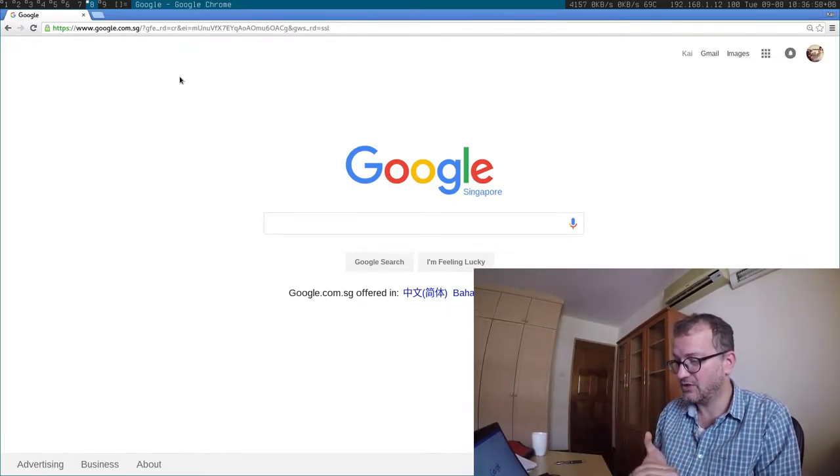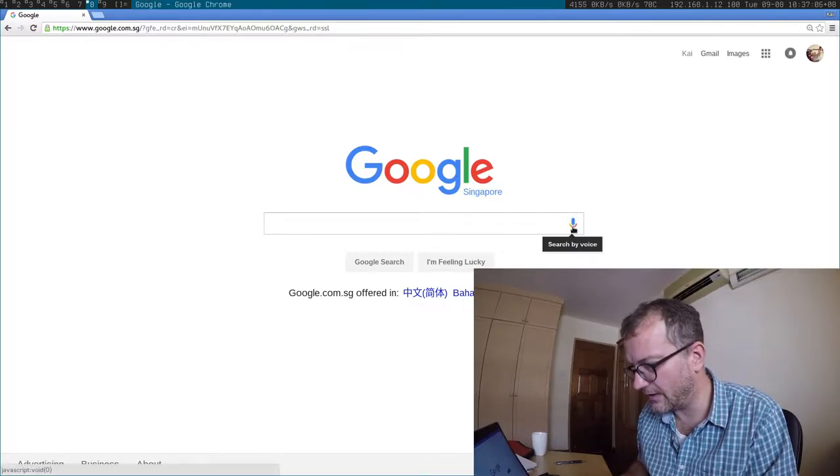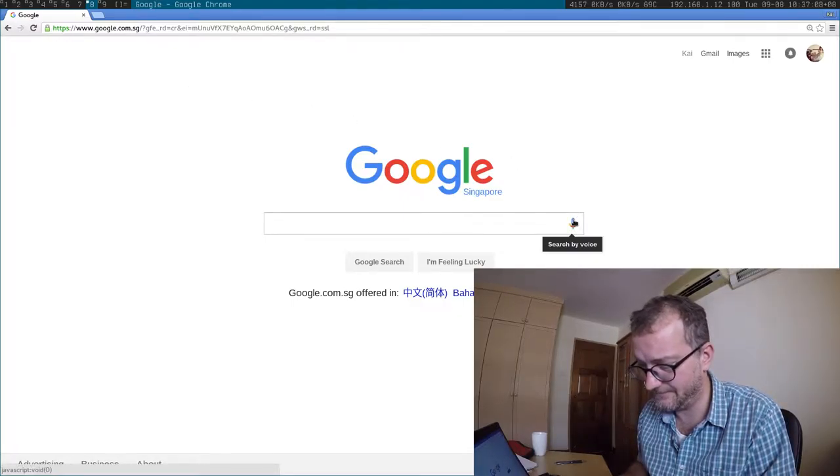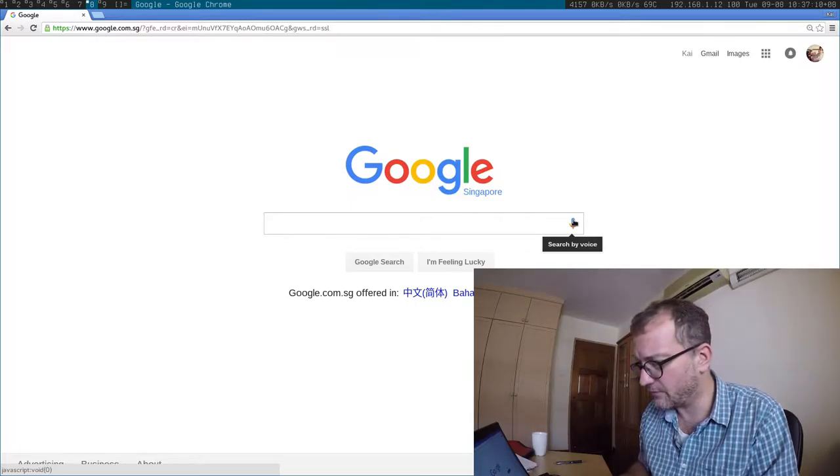the thing that bothers me is how Google has a search by voice icon there, which is not very reassuring